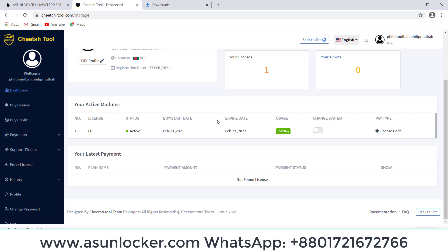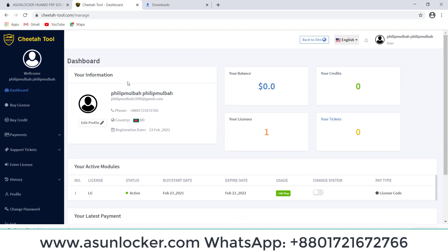So we can use our Cheetah Tool now. Thanks for watching my video and stay with us at ASUnlocker.com, and please subscribe our channel and share your opinion.